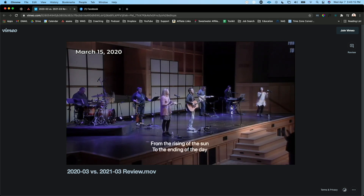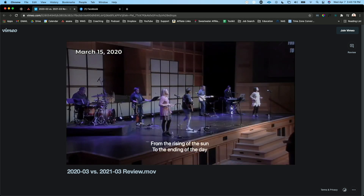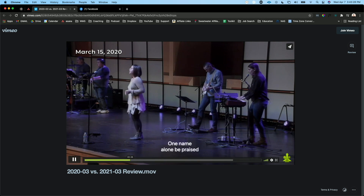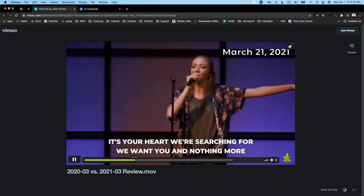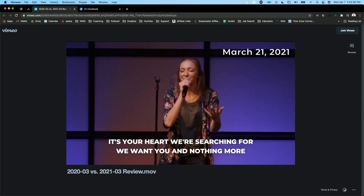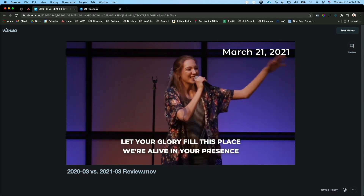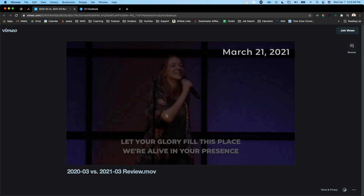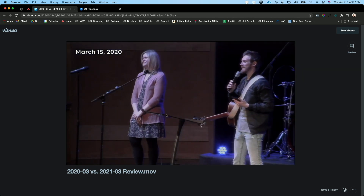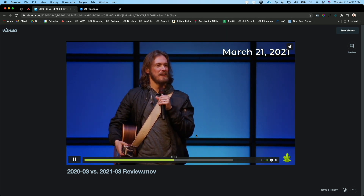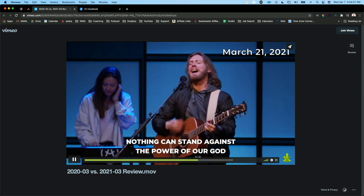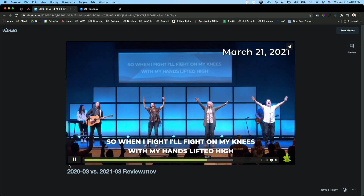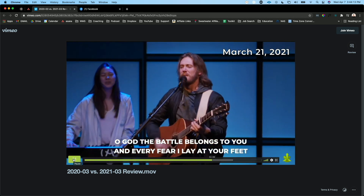Sing it out. Now it's going to switch to the newer recording — it's your heart we're searching for, we want you and nothing more, let your glory fill this place, we're alive in your presence. Joining us online — there are probably a lot of extra viewers. So you get the point. The clarity, man. Dude, so good.